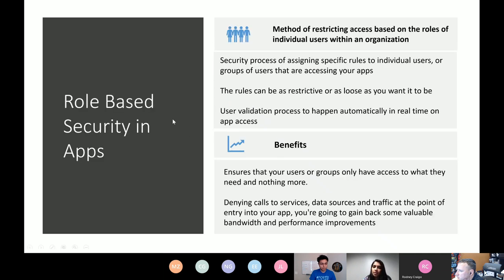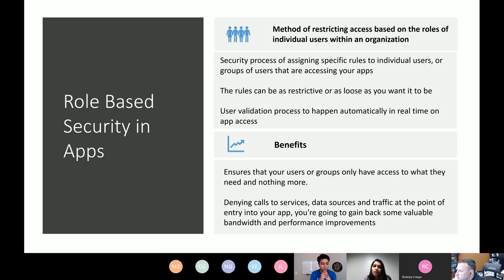So first, what is role-based security? It is an approach to restrict access based on the roles of individual users or even groups within your organization. You will have to come up with specific roles that you want to apply for users logging into your apps. You could be trying to restrict parts of the app, screens, certain functionality, features, or even controls within the app. You can make your roles as restrictive or as loose as you want.